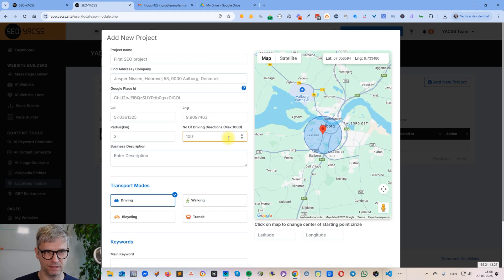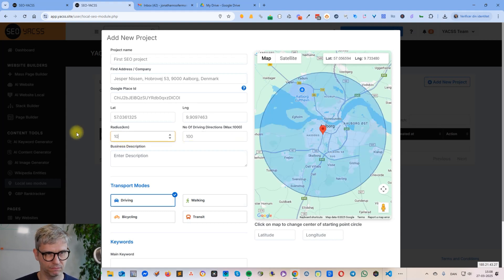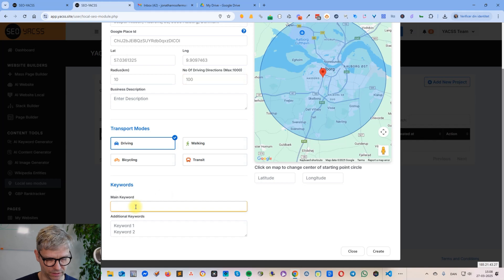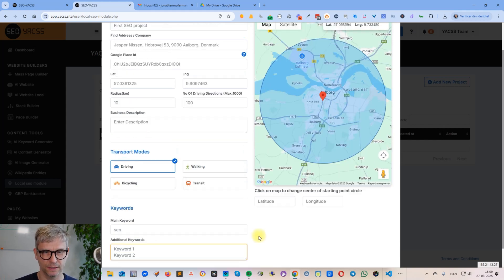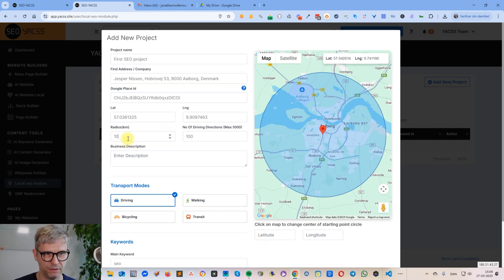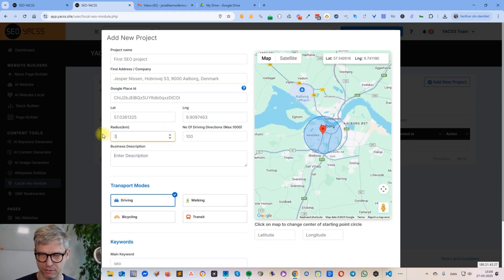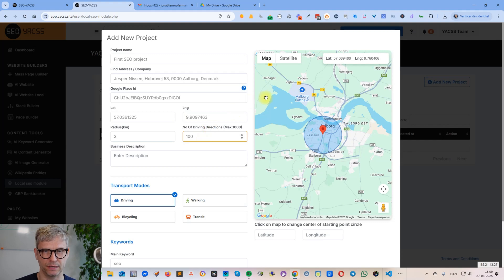So this is the default way of creating driving directions — simply specifying the radius, specifying the number of driving directions, and you also need a keyword down here because we use that for file saving. That's basically the basic way of creating driving directions.